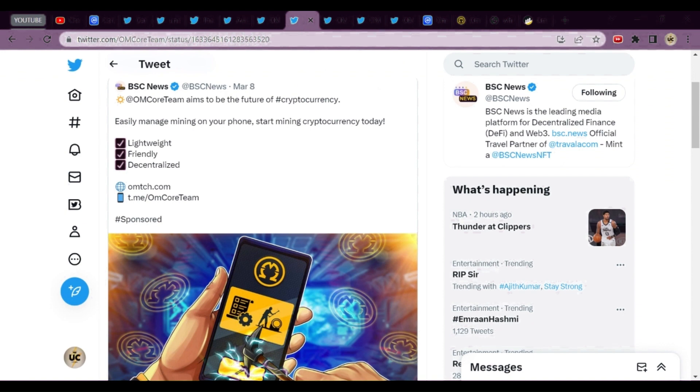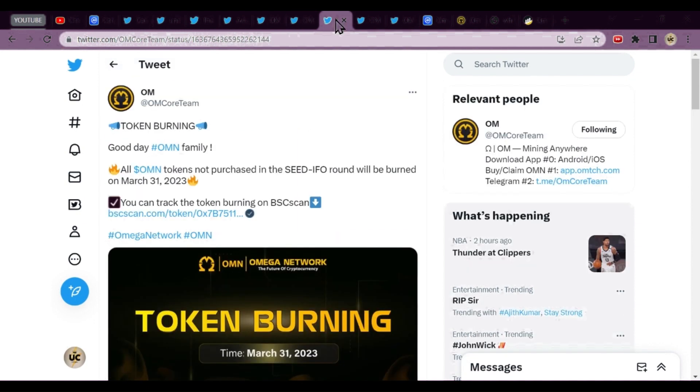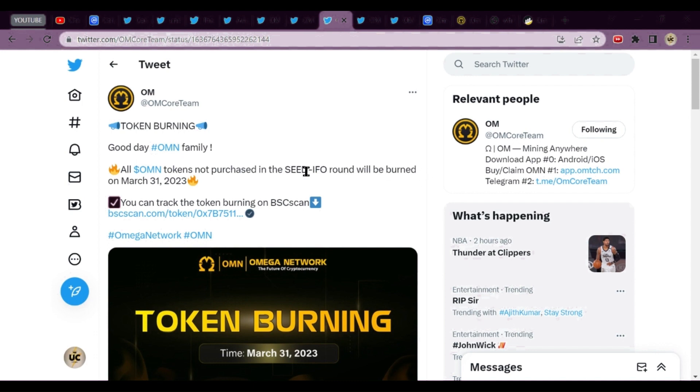What are the other news from Omega Network? BHC News has covered Omega Network: Omega Core Team aims to be the future of cryptocurrency, easily manage on your phone and start mining cryptocurrency. Obviously news is also promoting this. Yesterday the pre-sale ended and coins which have not been sold are going to start burning.